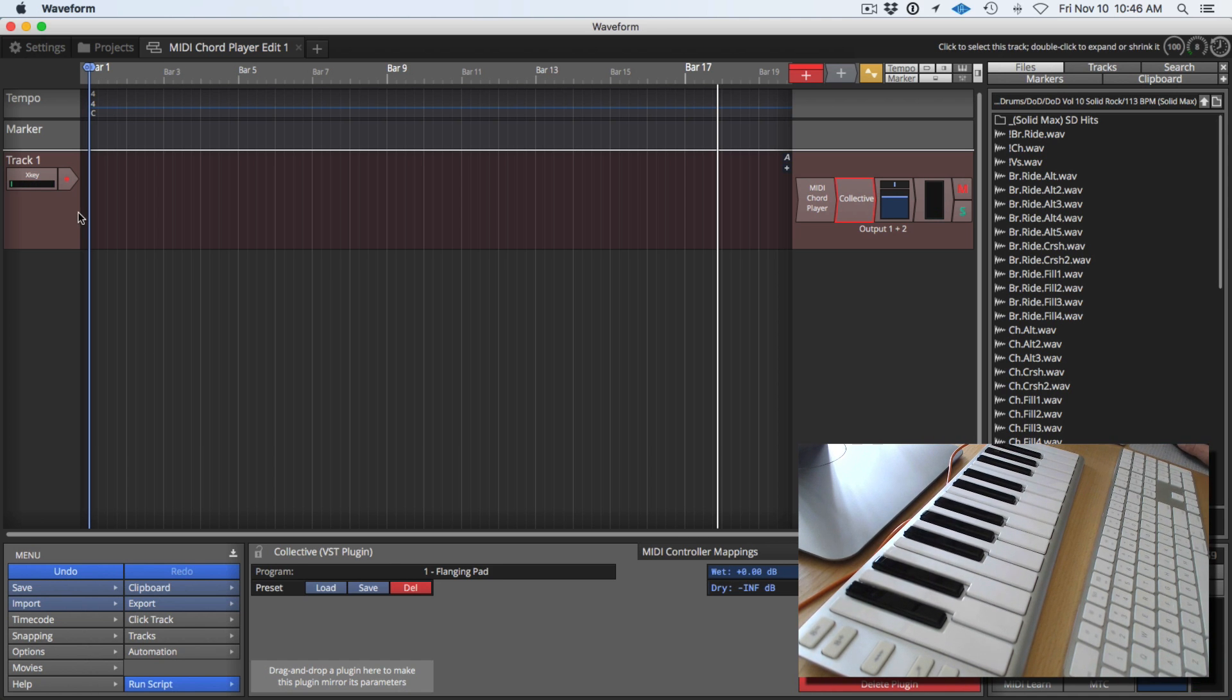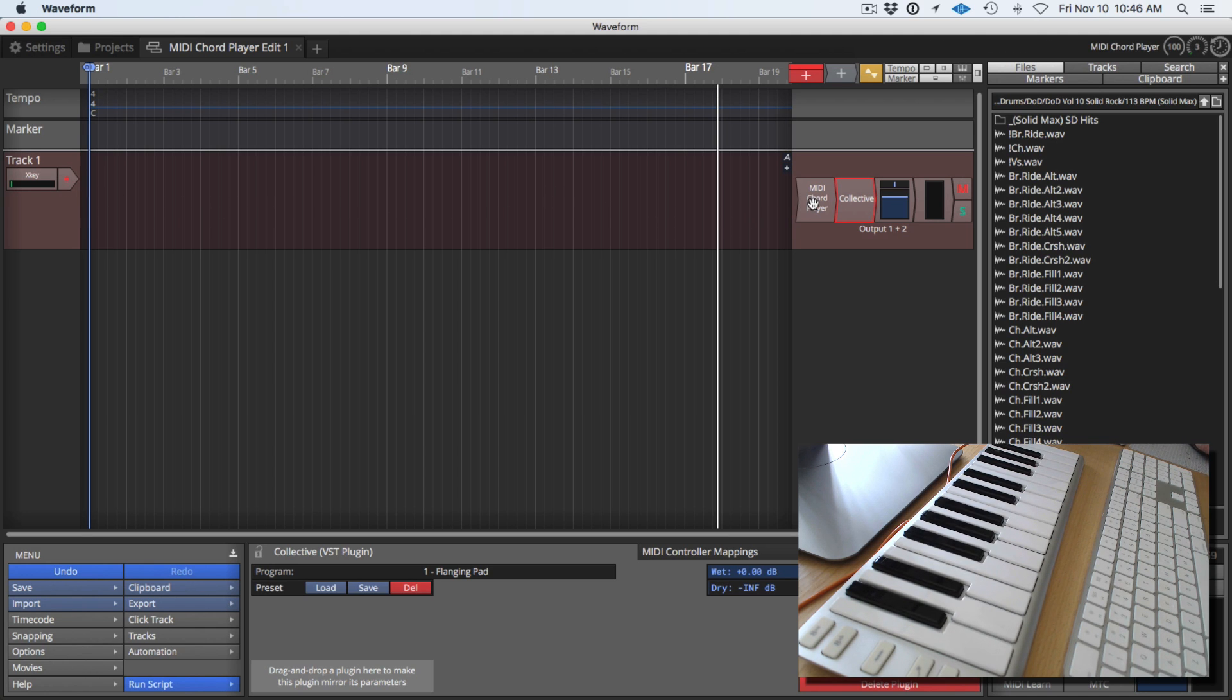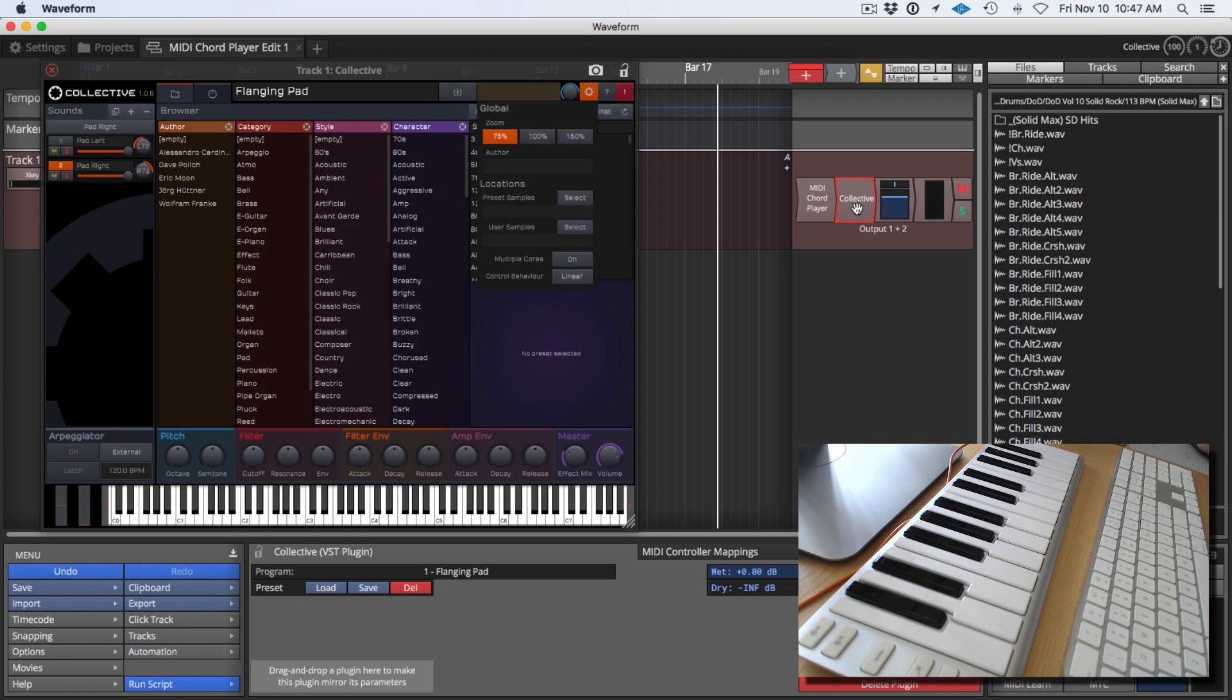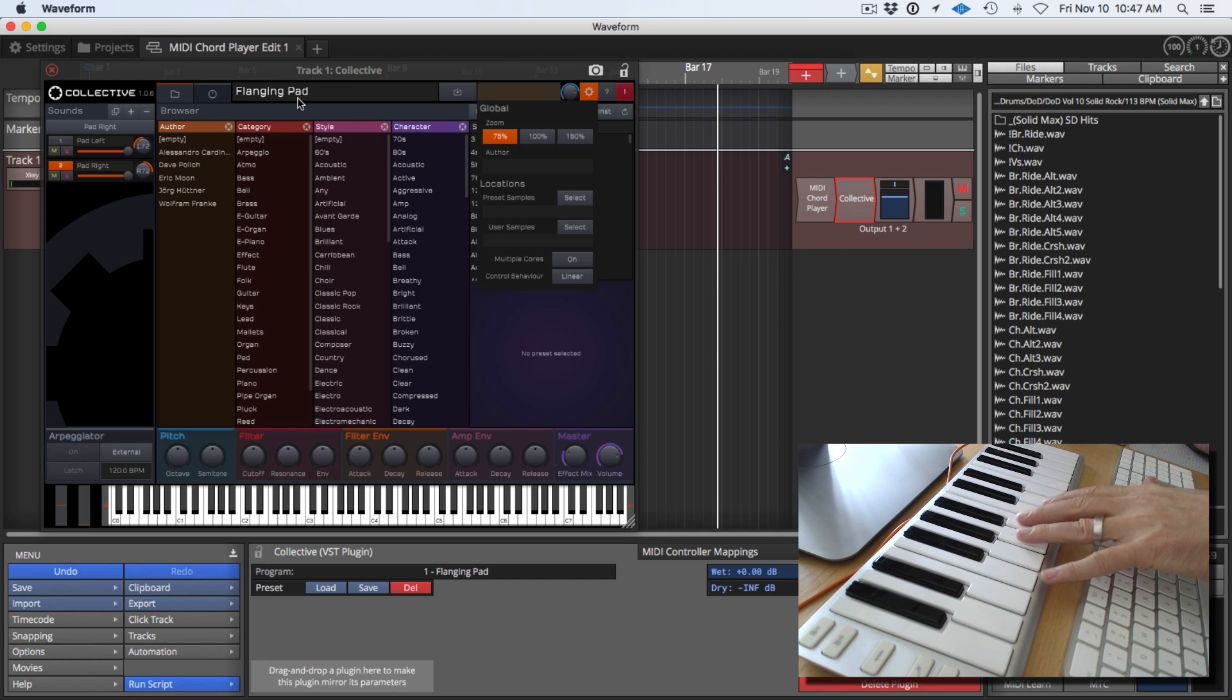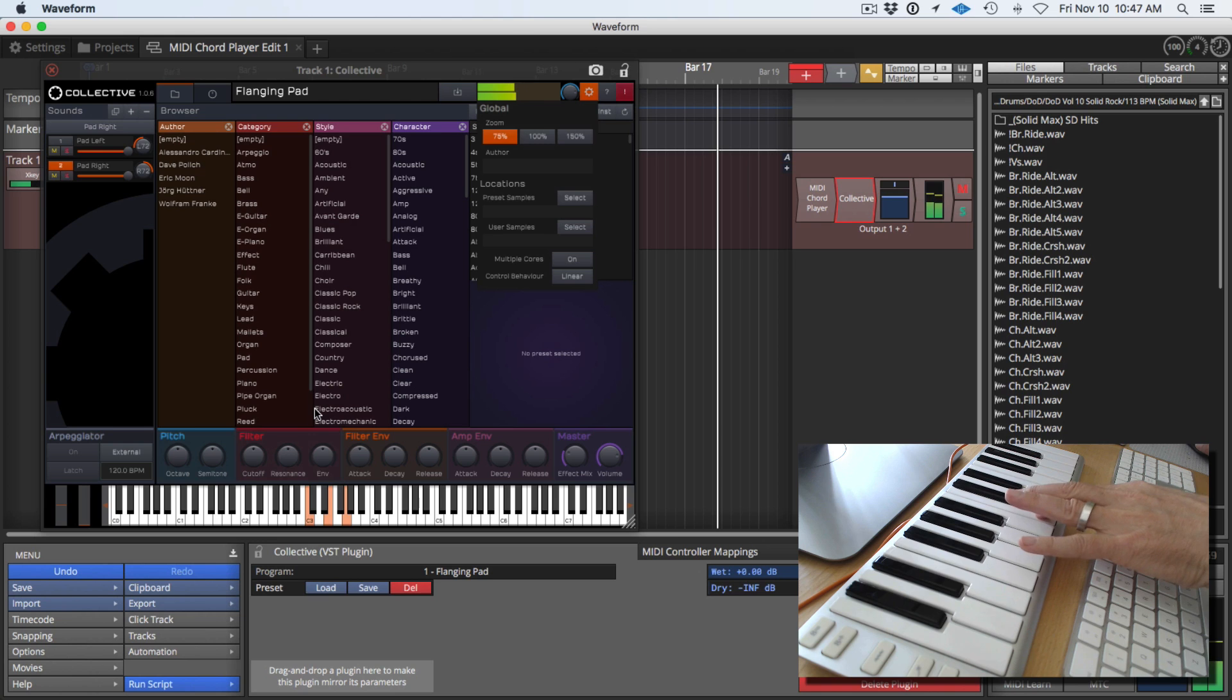Now the way this works is that the MIDI is coming in, the data stream hits the chord player which converts one note into three and I'm playing through Collective. The patch I'm using in Collective is called Flanging Pad and you can see as I hold down my note I'm getting three notes.